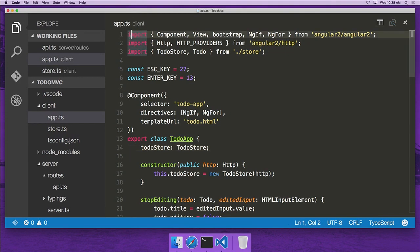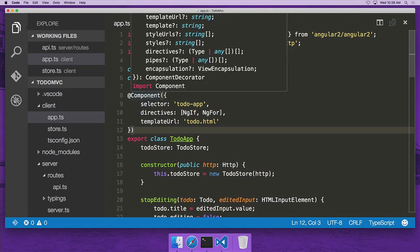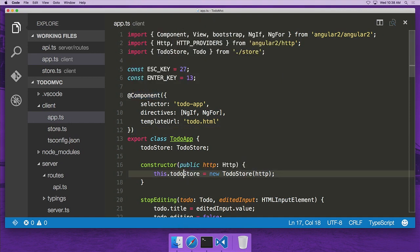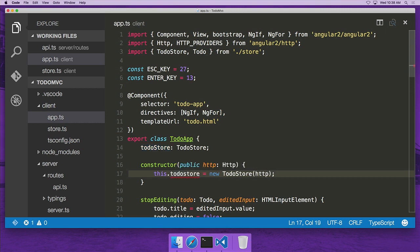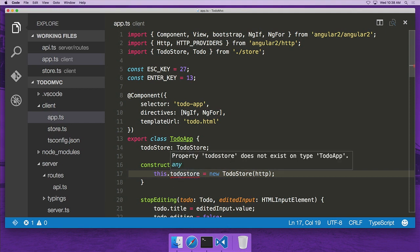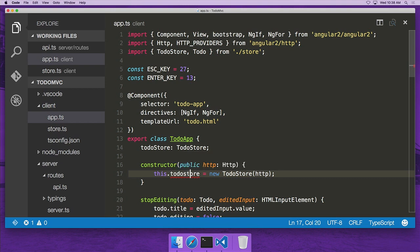In here you can see a modern ECMAScript app using import statements and modules, using classes, and even using features from the future — decorators, which is a proposed feature for ECMAScript 2016. As I'm working in Visual Studio Code, we get static checking in the background constantly. So if I make a mistake, we immediately get red squiggles that tell us I mistyped a property name. I can do code navigation based on static typing — for example, 'go to definition' on TodoStore takes me to the import, and I can go to the actual class definition.